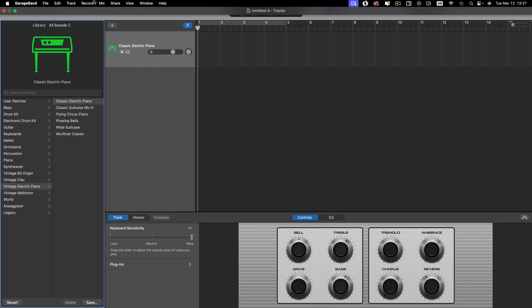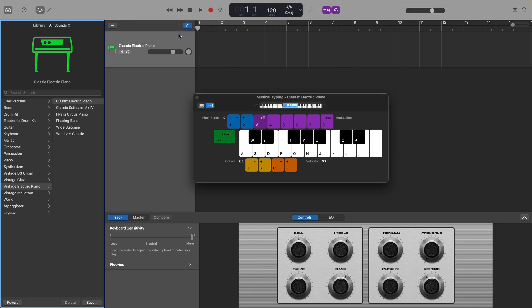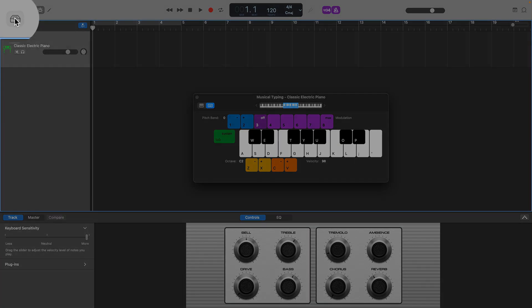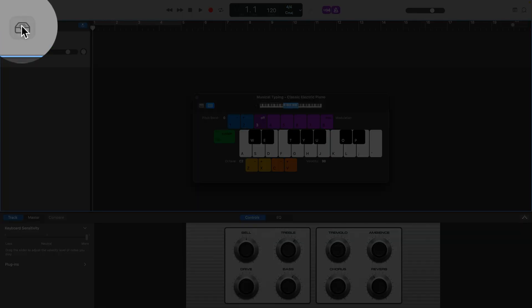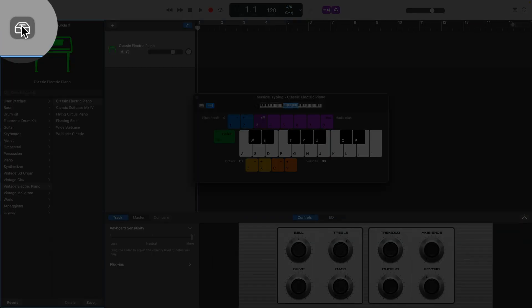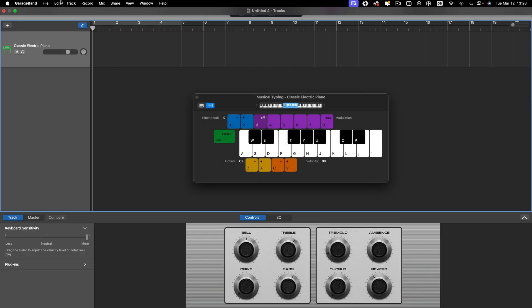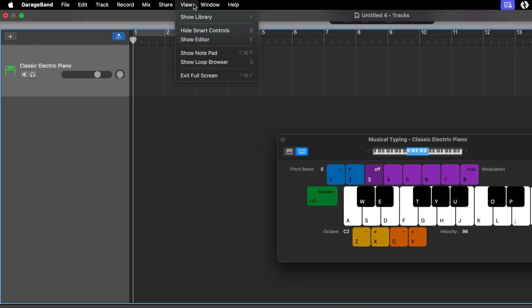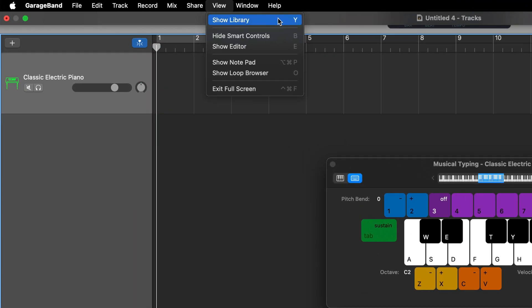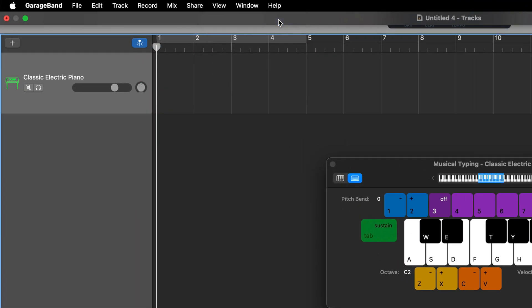Alternatively, you can click on Window in the toolbar and then select show musical typing. Next, open the library pane, either by clicking the library button in the top left of GarageBand's screen, or by selecting show library from the view tab in the toolbar.